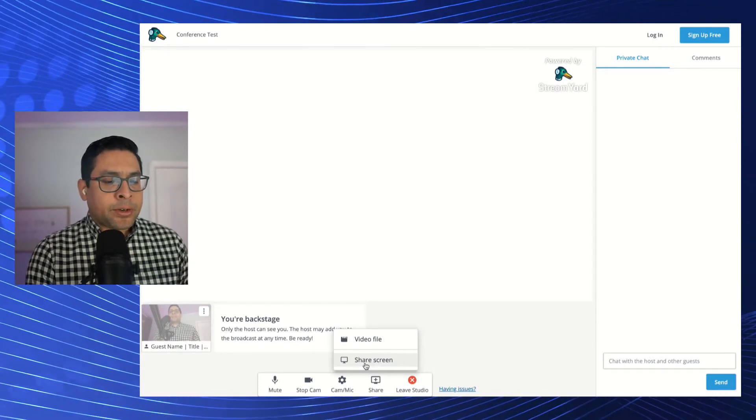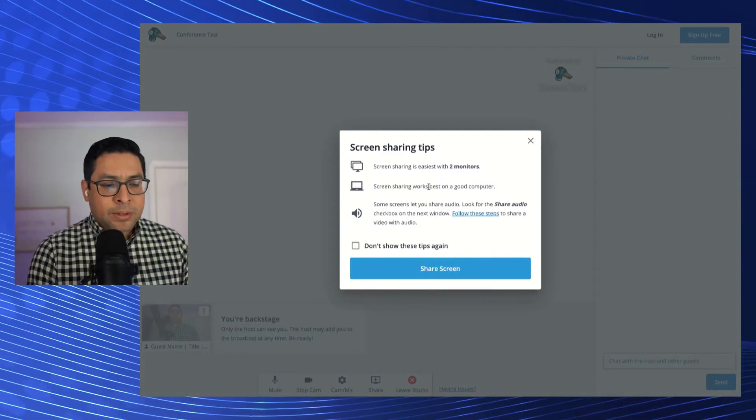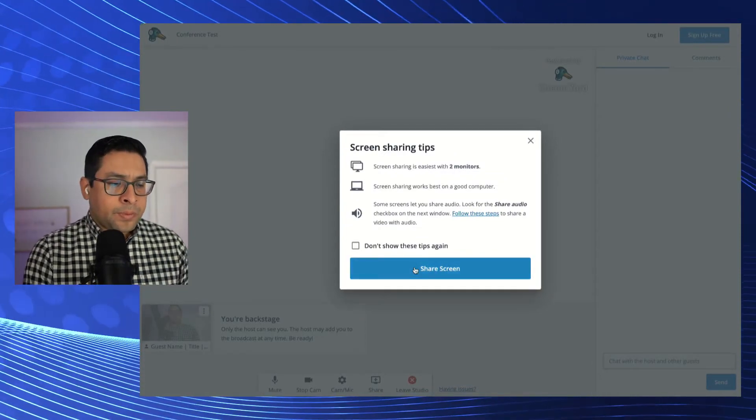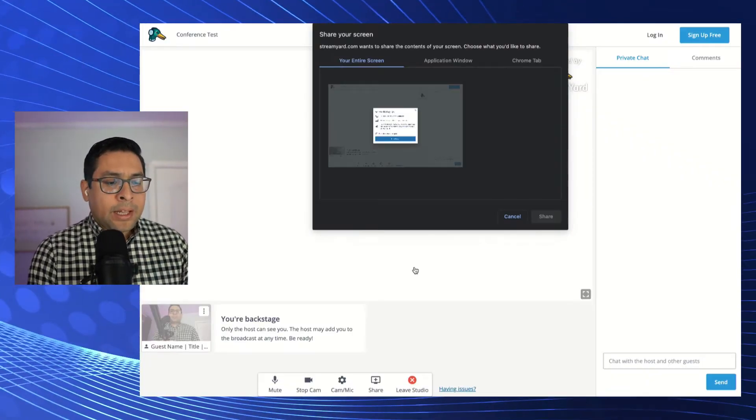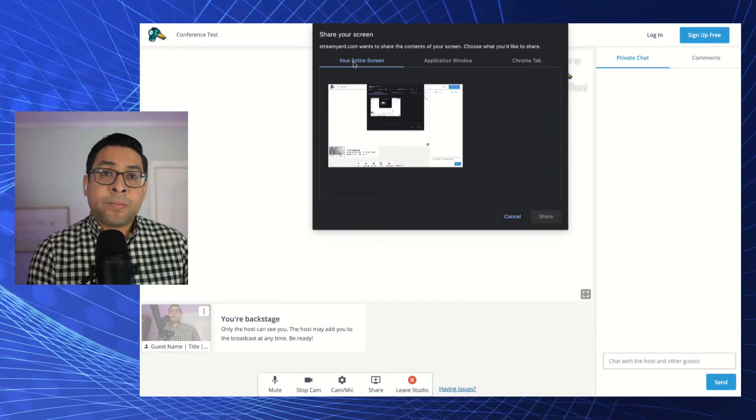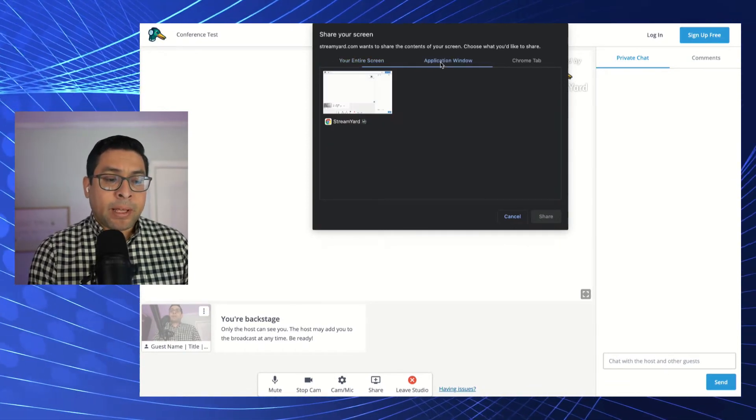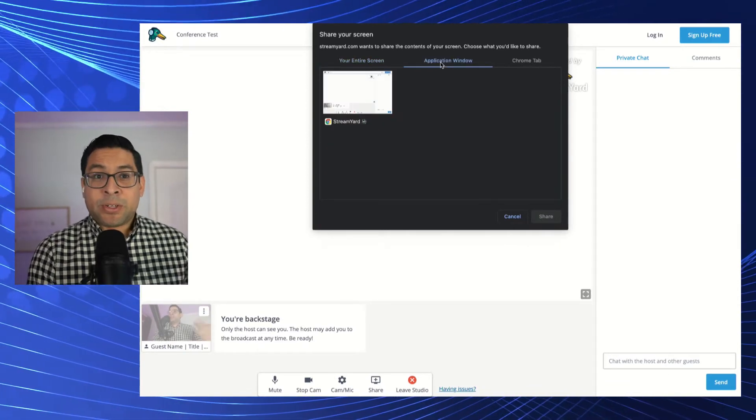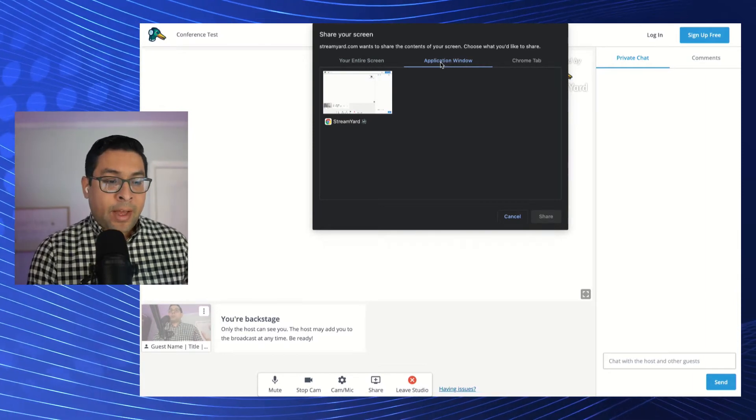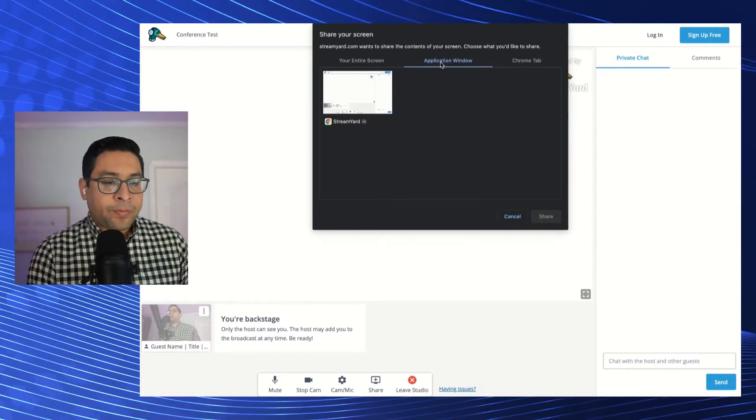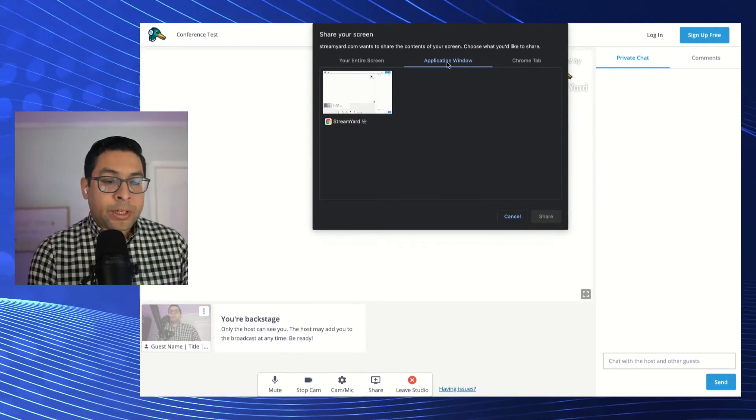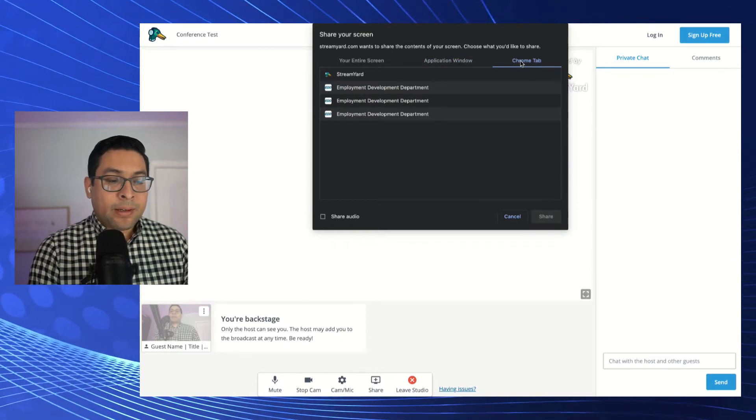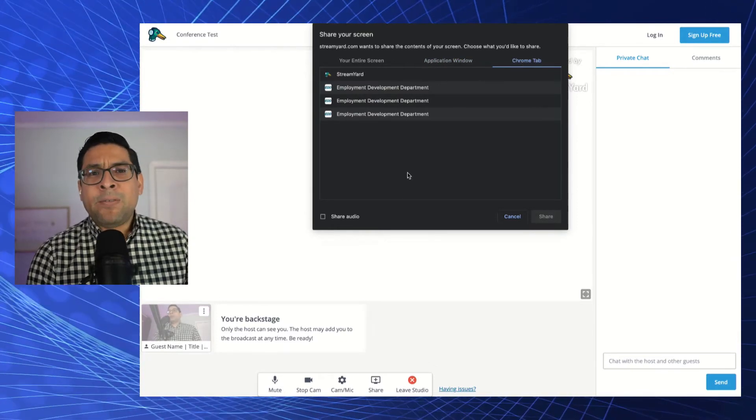It's as simple as clicking share screen. It's telling you some tips as to like what to do. Then you get the option of sharing your entire screen, sharing an application. You want to make sure that these applications are open so you can have access to options.